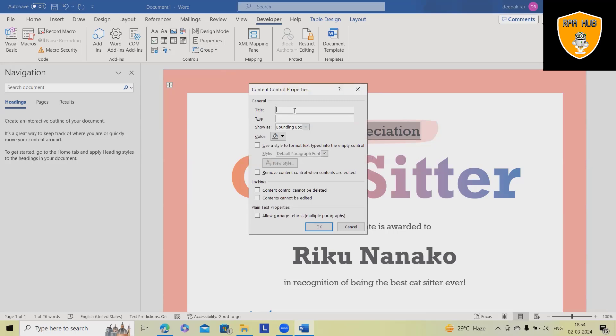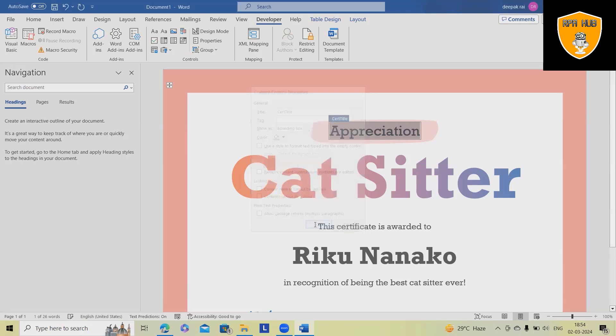When you're giving the title, always share a unique title so that we can use it for our automations. This is a short title without adding hyphen, add camel case. Click on OK.